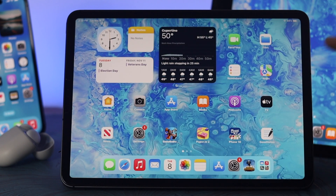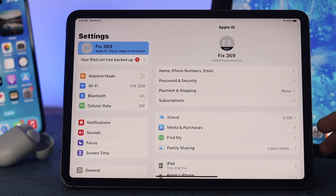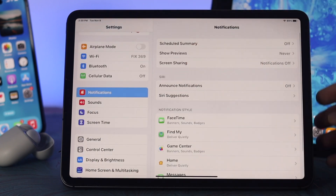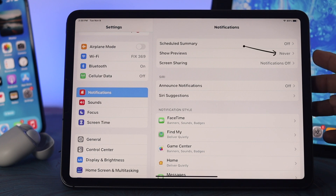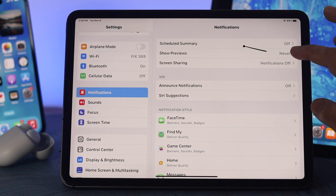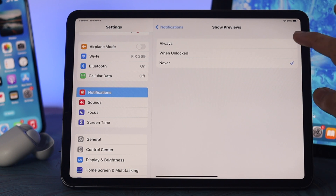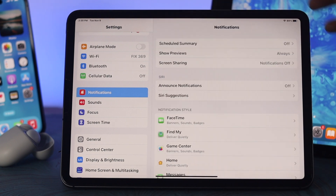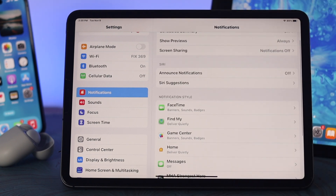The next thing you need to check is your notification settings. Go ahead and open Settings, then scroll down to Notifications and tap on it. Once you are in notification settings, make sure the option called Show Previews is not set to Never. Go ahead and select Always, then go back.